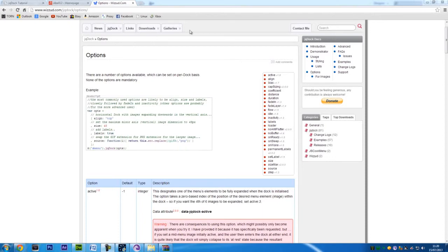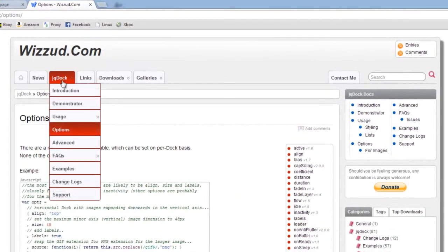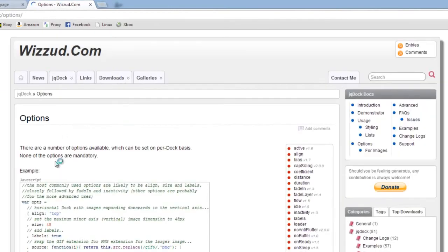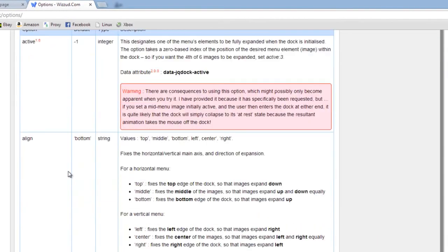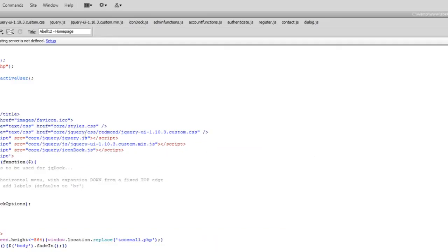There's lots more options you can choose. So if you go back to the jq.doc website and click on options, you'll come to this page where you can actually set a lot of options. One option here in what's given in the example is the size.